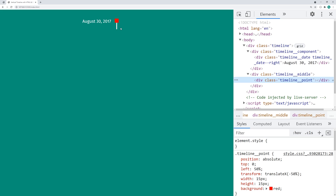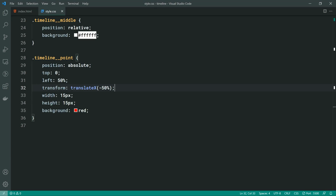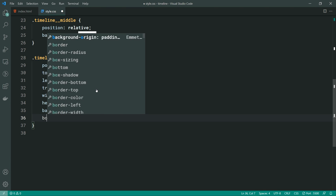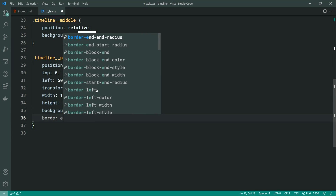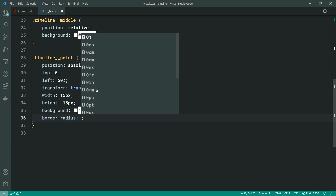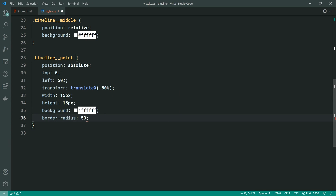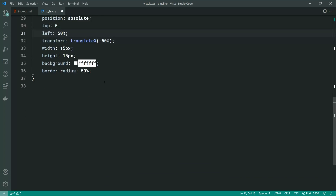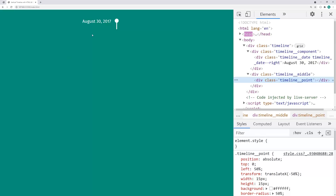To make this centered, we need to say transform: translateX(-50%). By combining left: 50% and transform: translateX(-50%), it is now centered. Now it's going to be quite easy to simply change this background to white and add a border-radius of 50% to make it into a circle. Save this and go back in the browser and we have the circle.